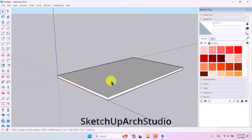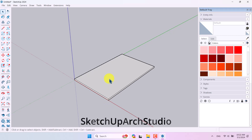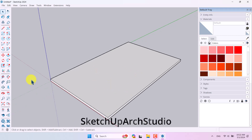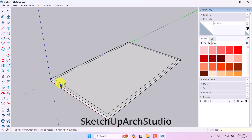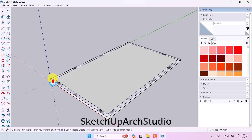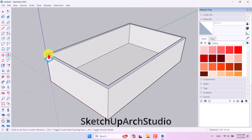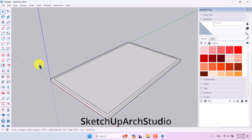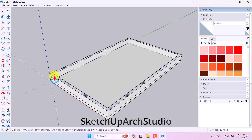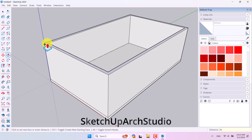I need to create walls for this rectangle. The Offset tool is very useful — it can automatically generate wall thickness offsets, about 10 centimeters. Walls are created. Now I'll click Push/Pull again. There are two ways: a simple left-click, or press Ctrl while extruding to create a new face and edges. I'll re-extrude to about 260 centimeters for the wall height.